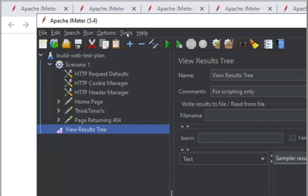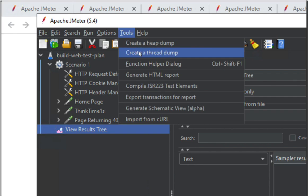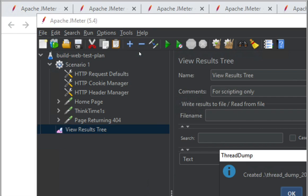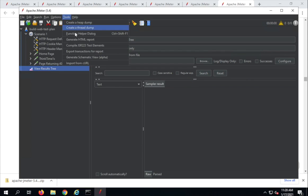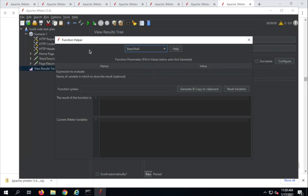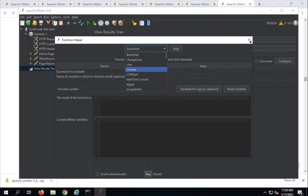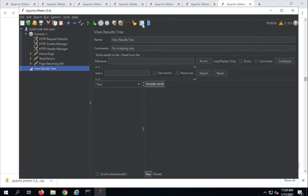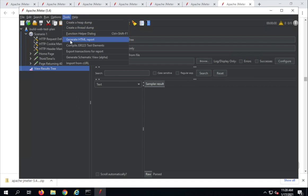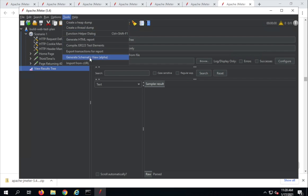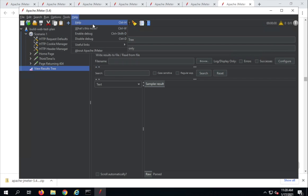Then we have the Tools menu. Here we have an option to create a heap dump and thread dump — it will save a log file. We also have the Function Helper Dialog, which opens a window where you can select and create functions. I will show you this later. You can also access the Function Helper Dialog from the main toolbar. Then we have options to generate HTML reports, compile options, export and generate schematic view, and import from cURL.